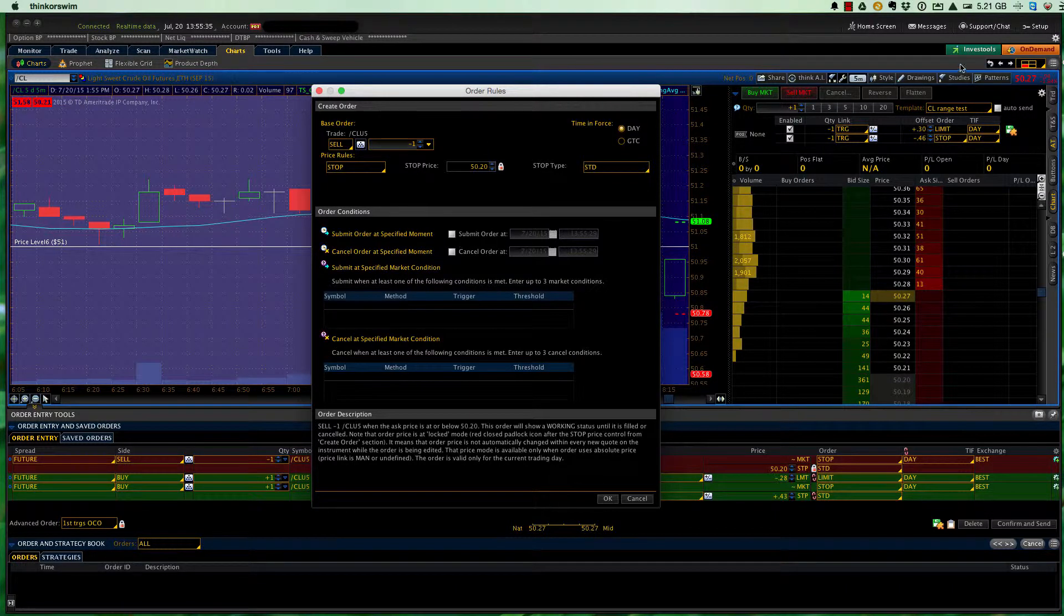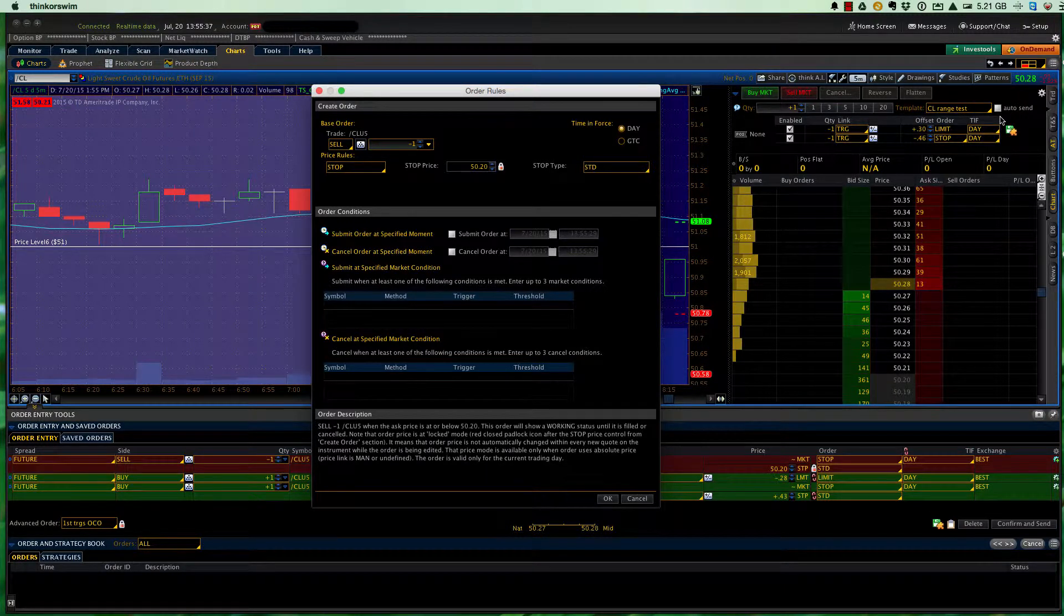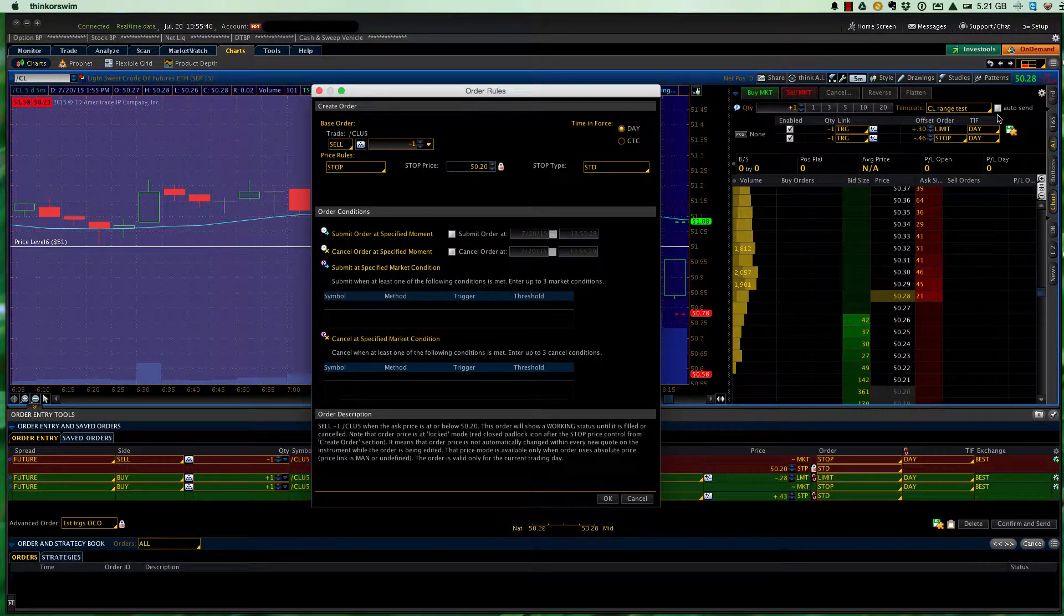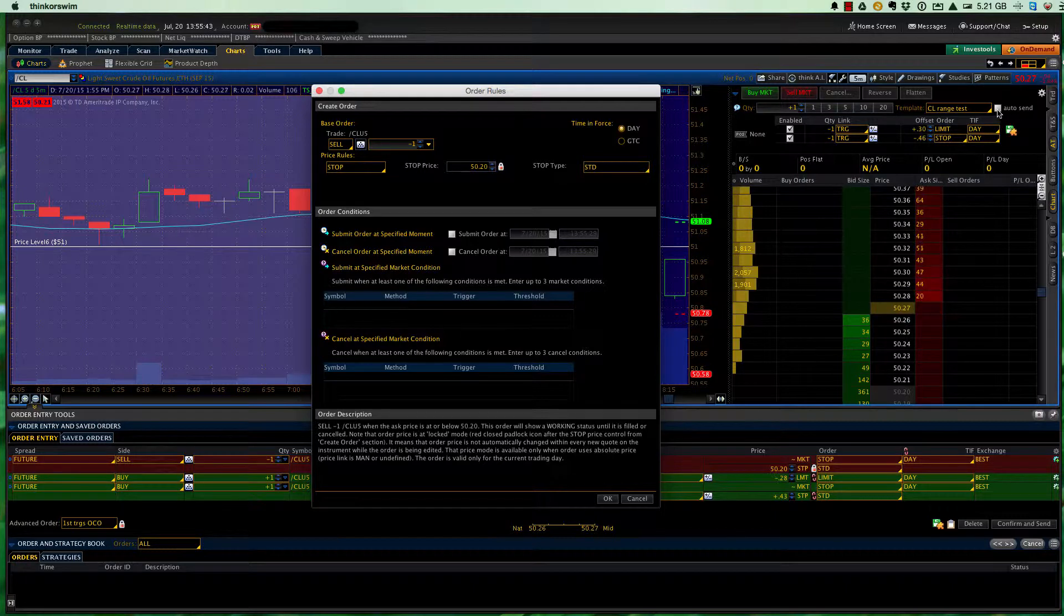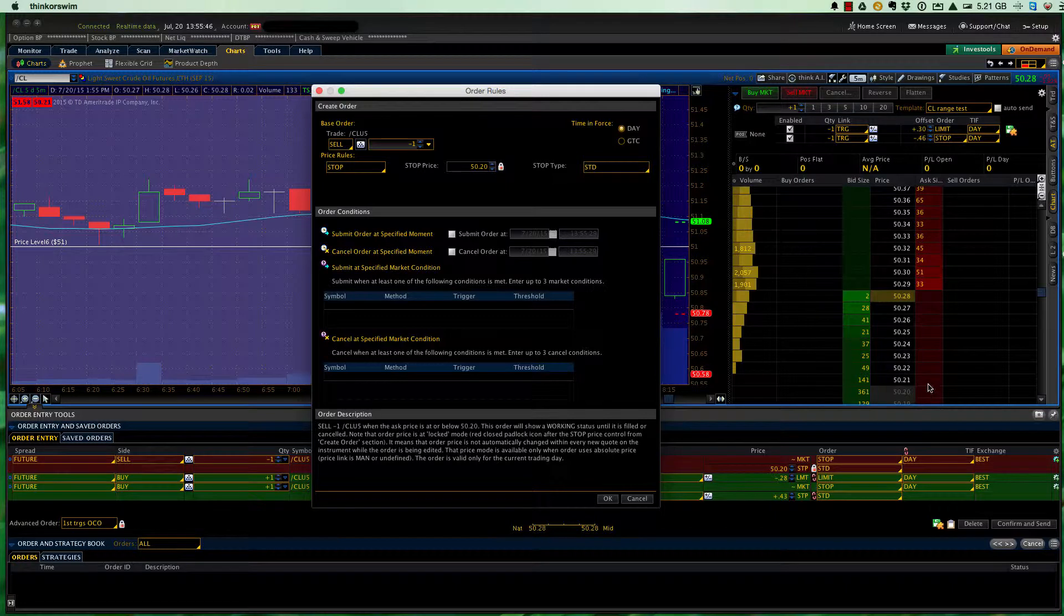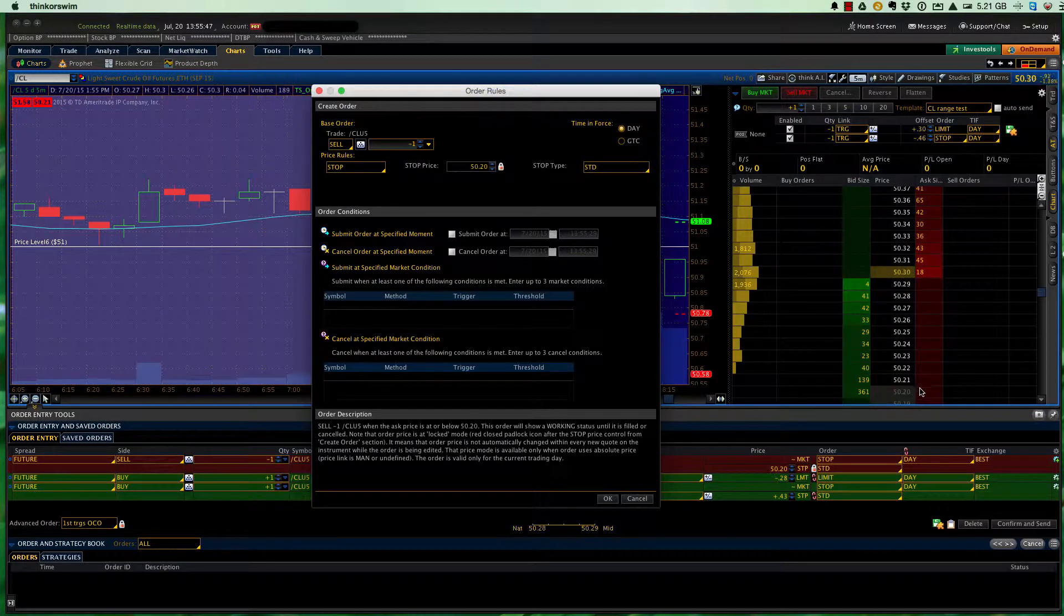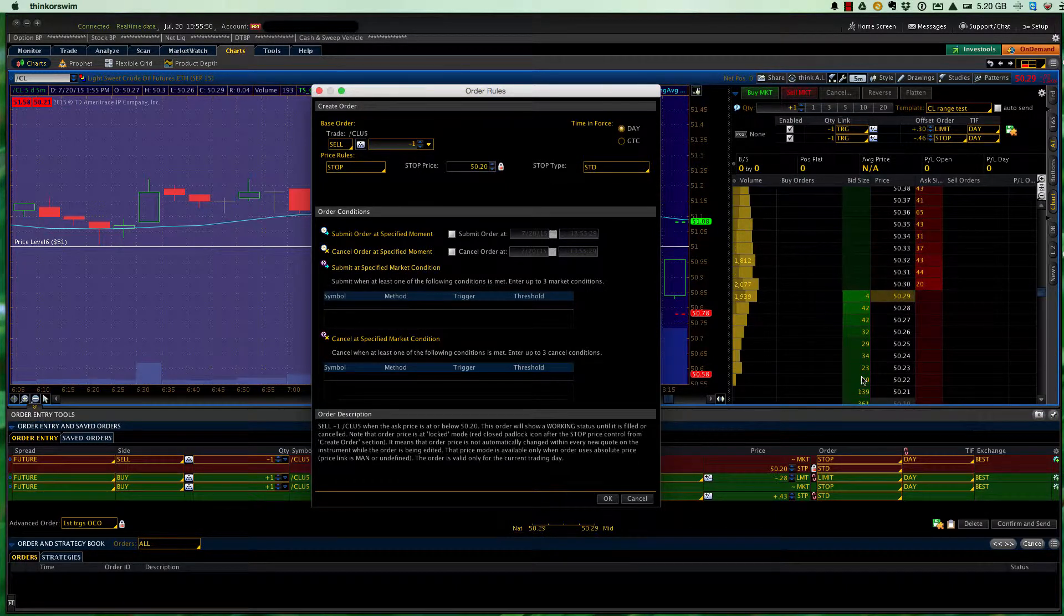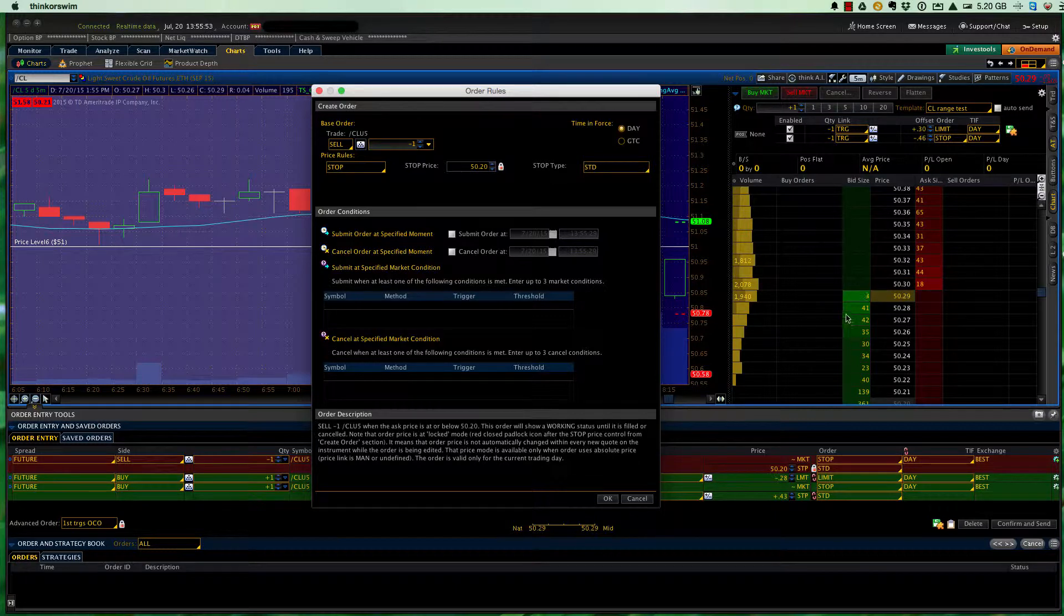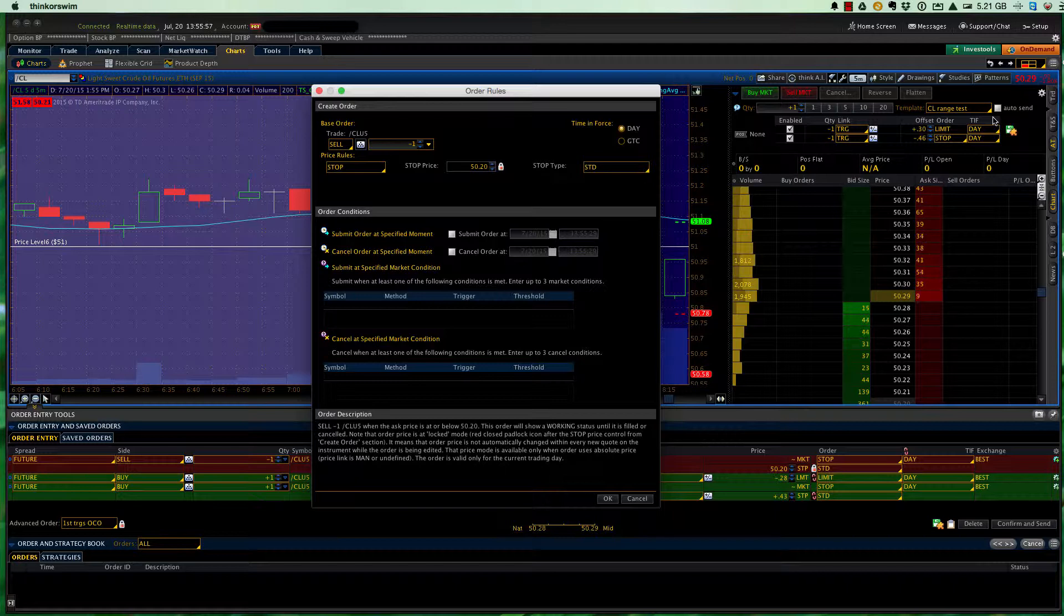Now, I want to reiterate, which I haven't iterated at all yet, that the auto send needs to be unchecked. If auto send is checked, then as soon as you click either in the ask side or the bid side, that order is in effect, and you'll have to cancel it.